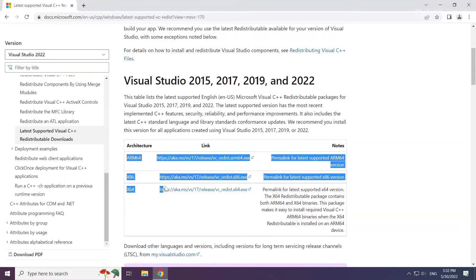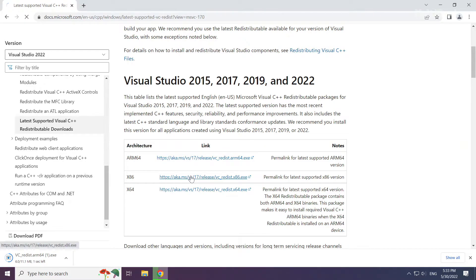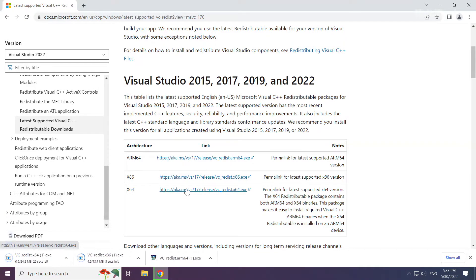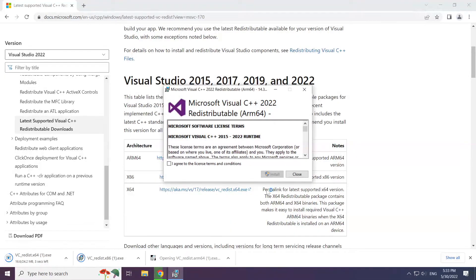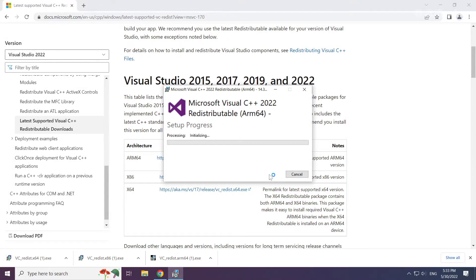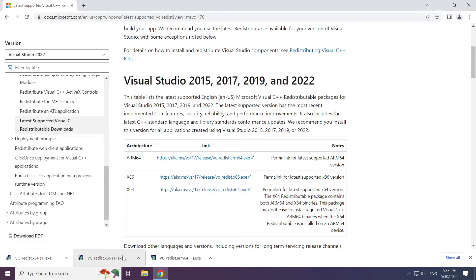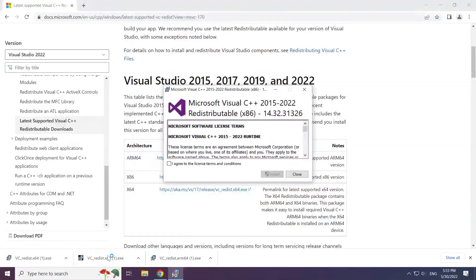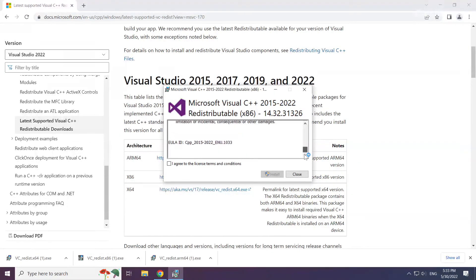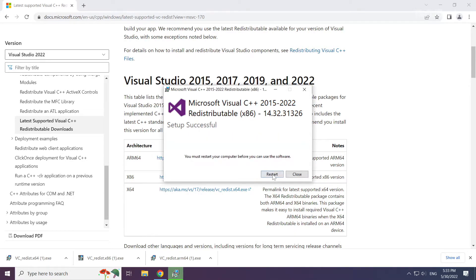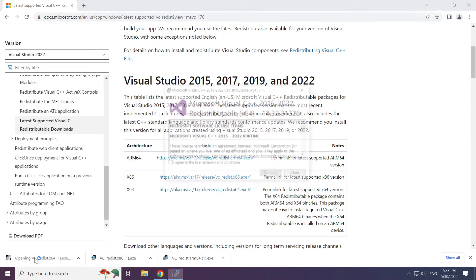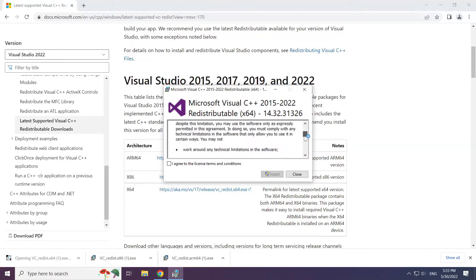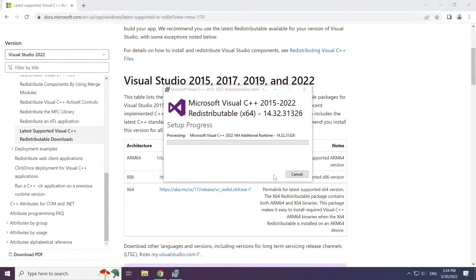Download 3 files. Install downloaded file. Click I agree to the license terms and conditions and click install. Repeat for the other. Click close. Repeat for the other. Click close.